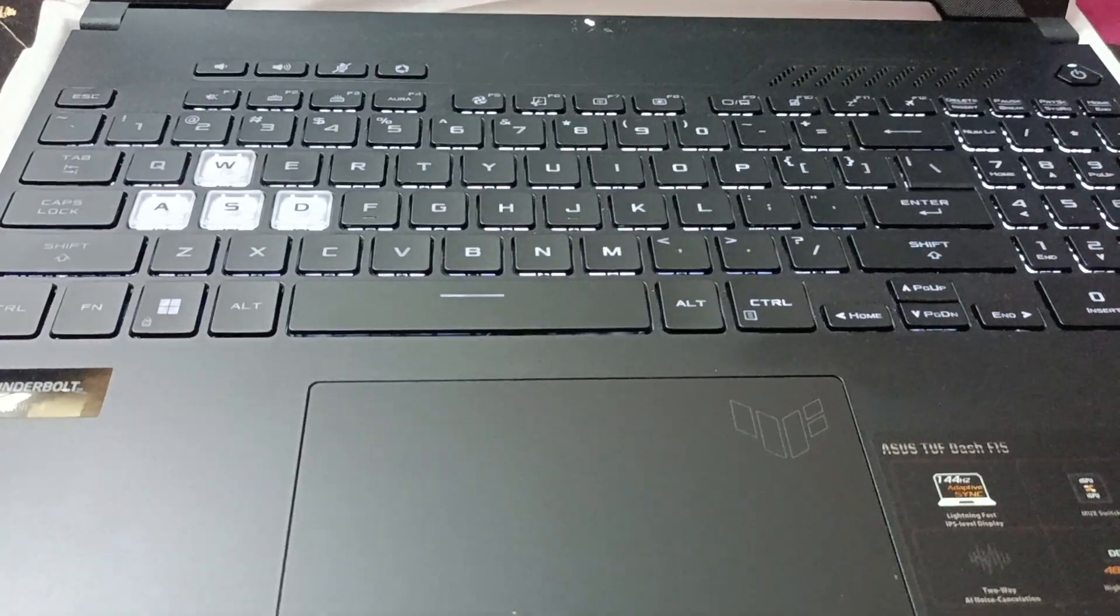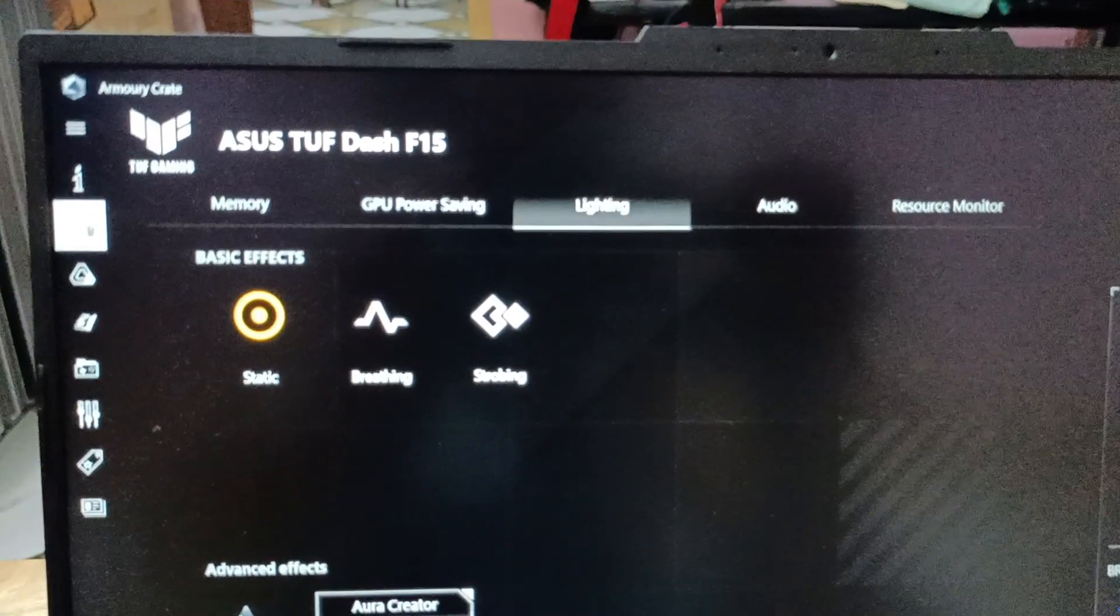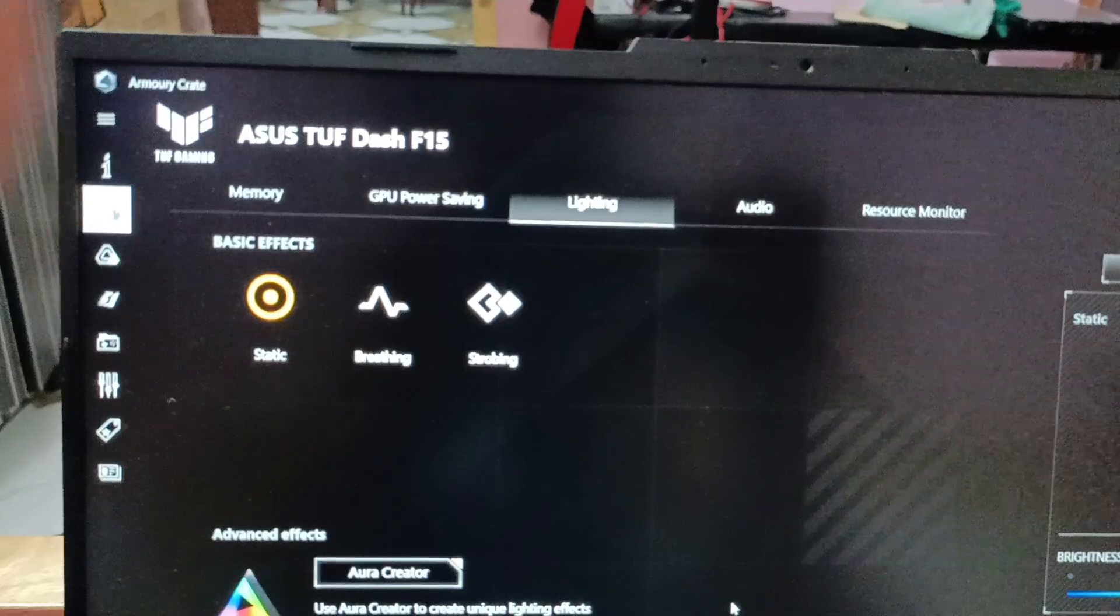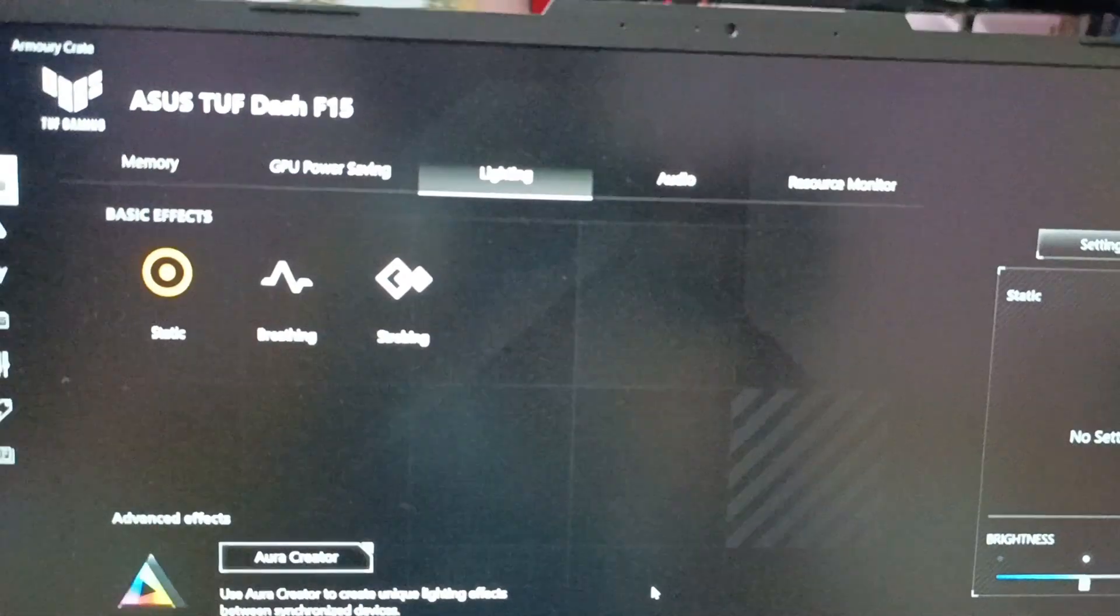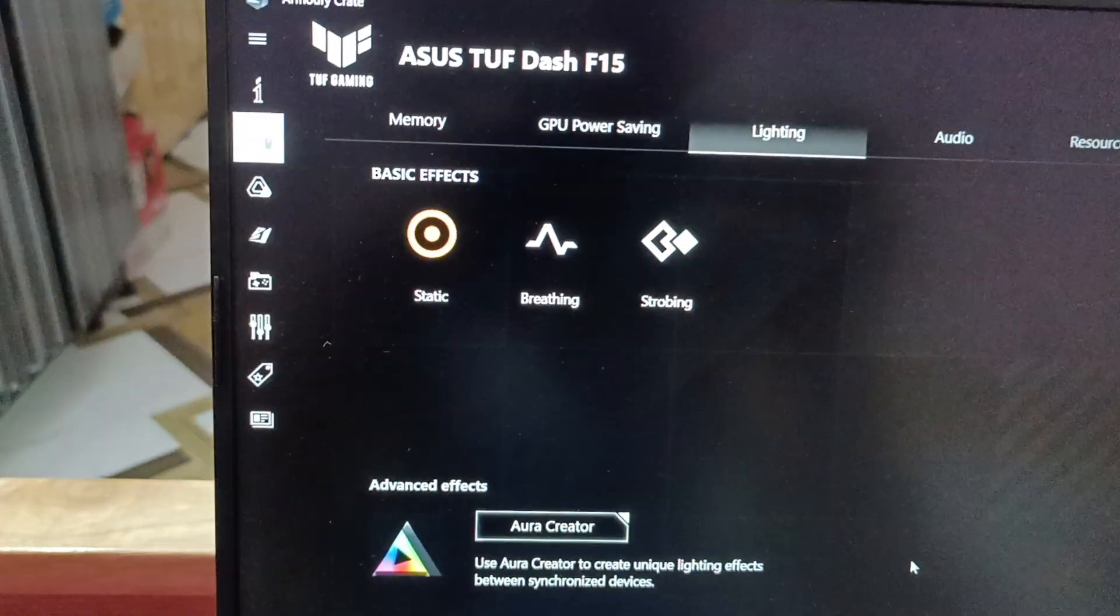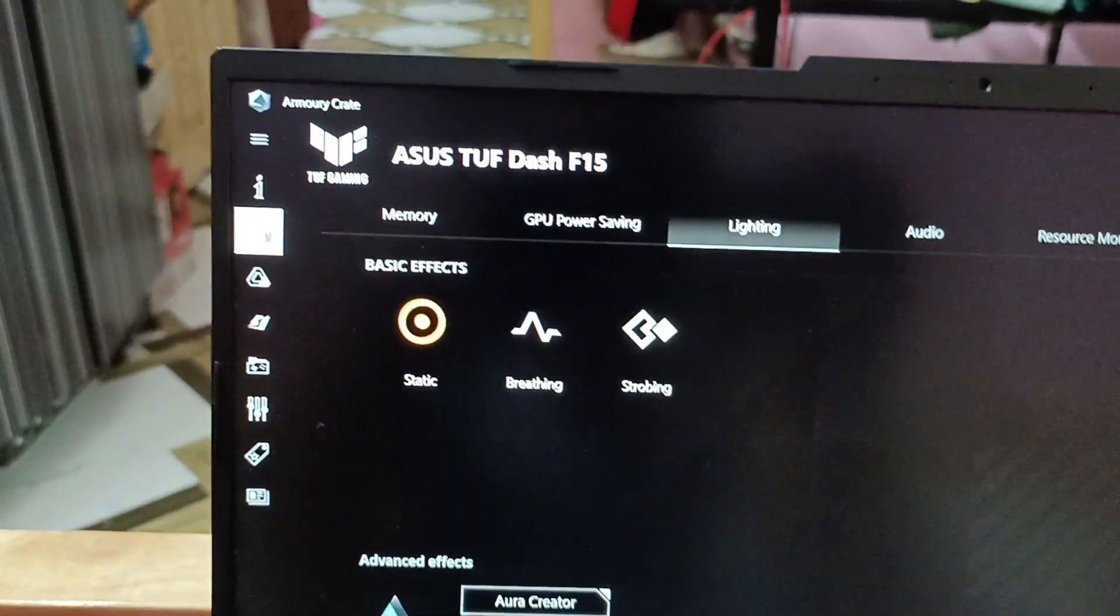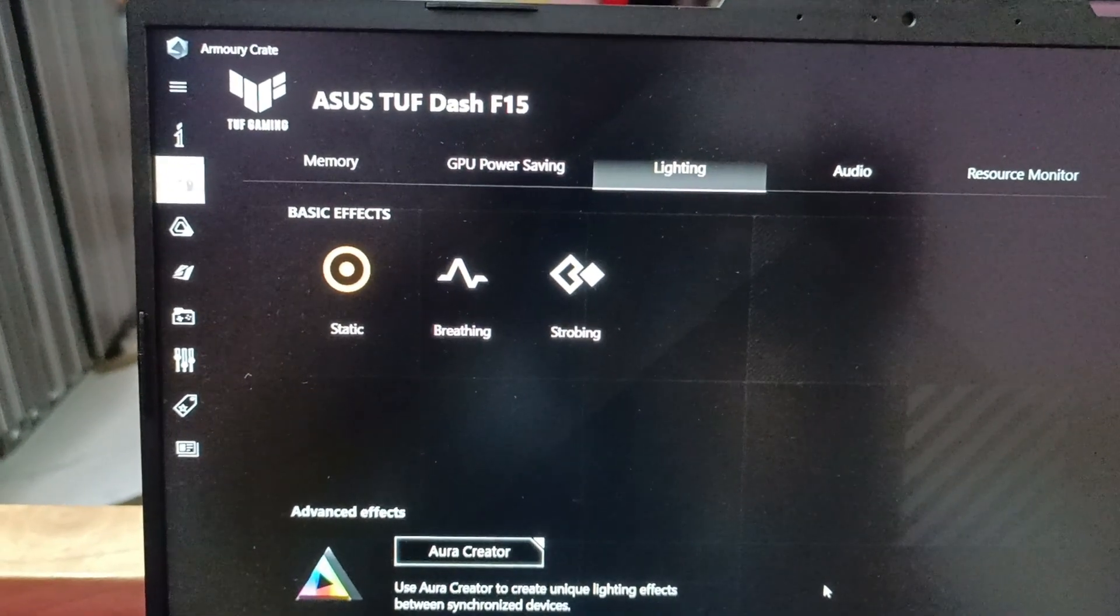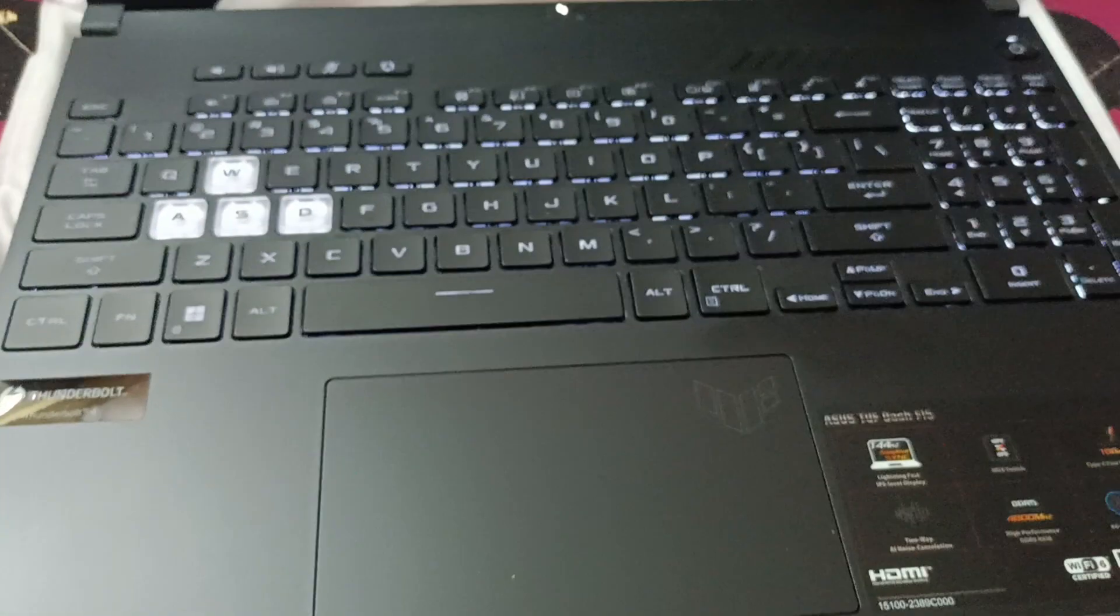It's not blinking or flickering like a breathe after the change to the basic effects under the Lighting tab after I opened my Armoury Crate app. And that's how you fix that issue.